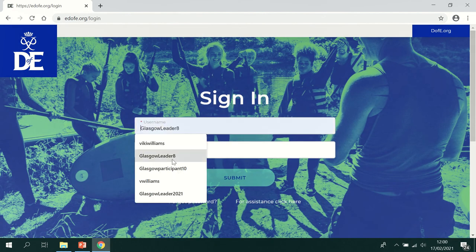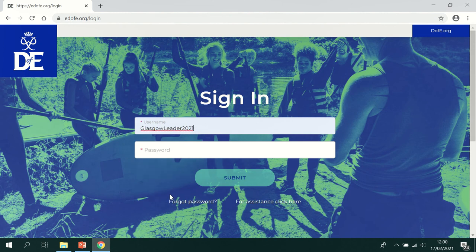Now you'll be asked for your username which should have been emailed and your password which you will also have been emailed, and click submit.